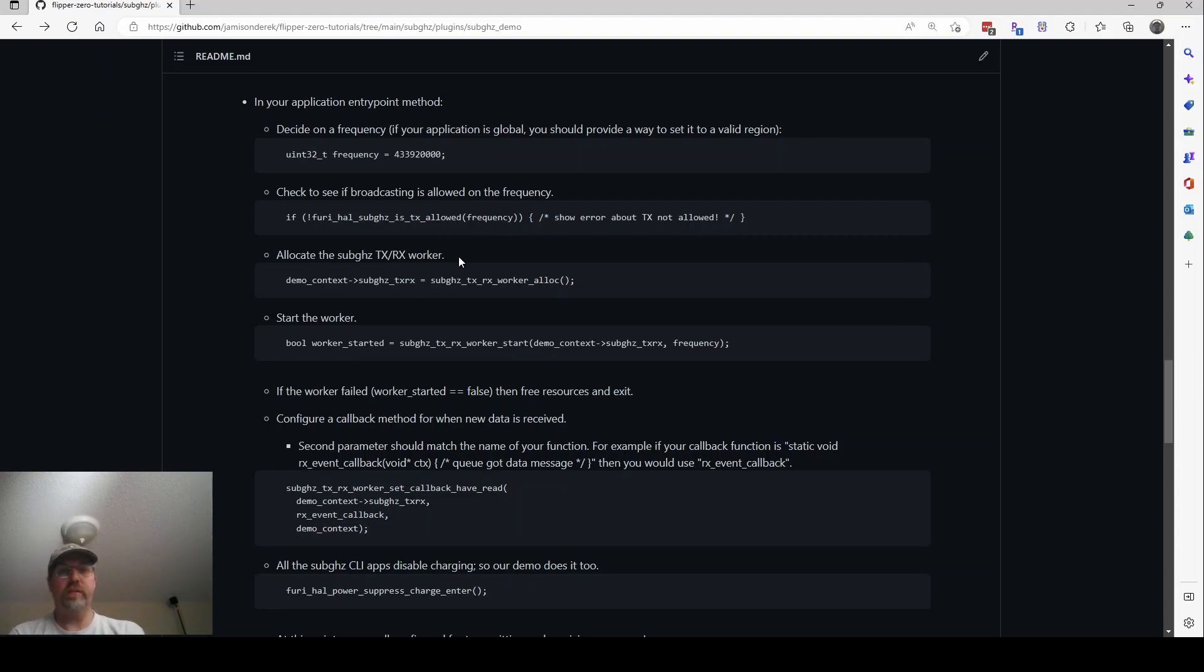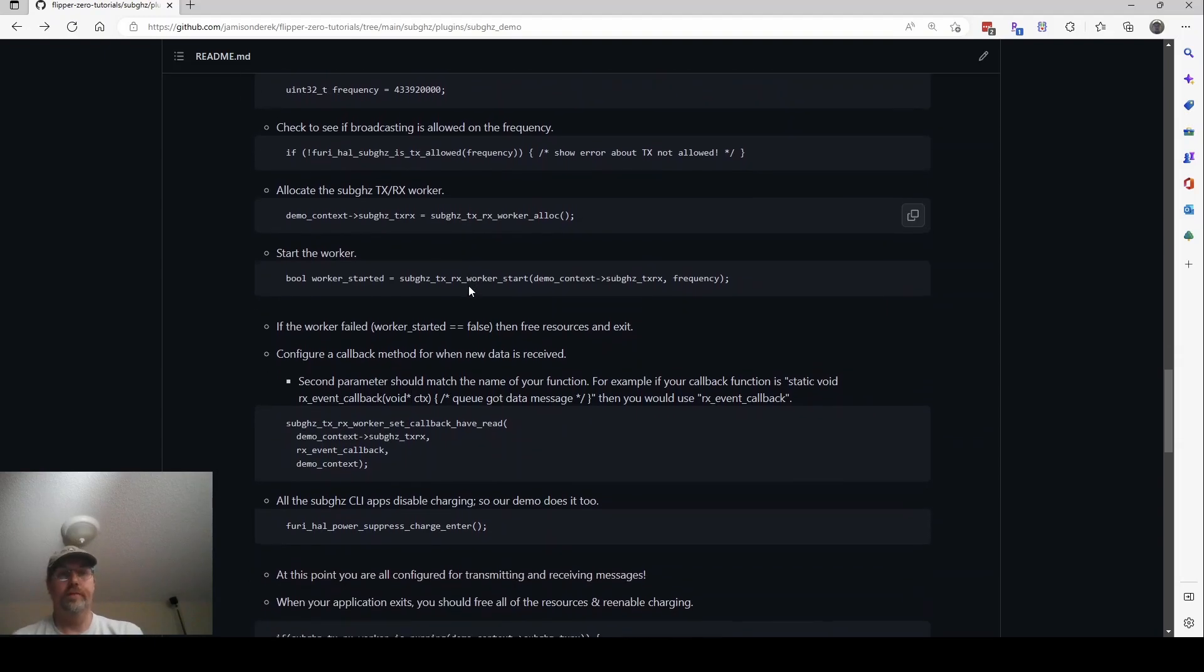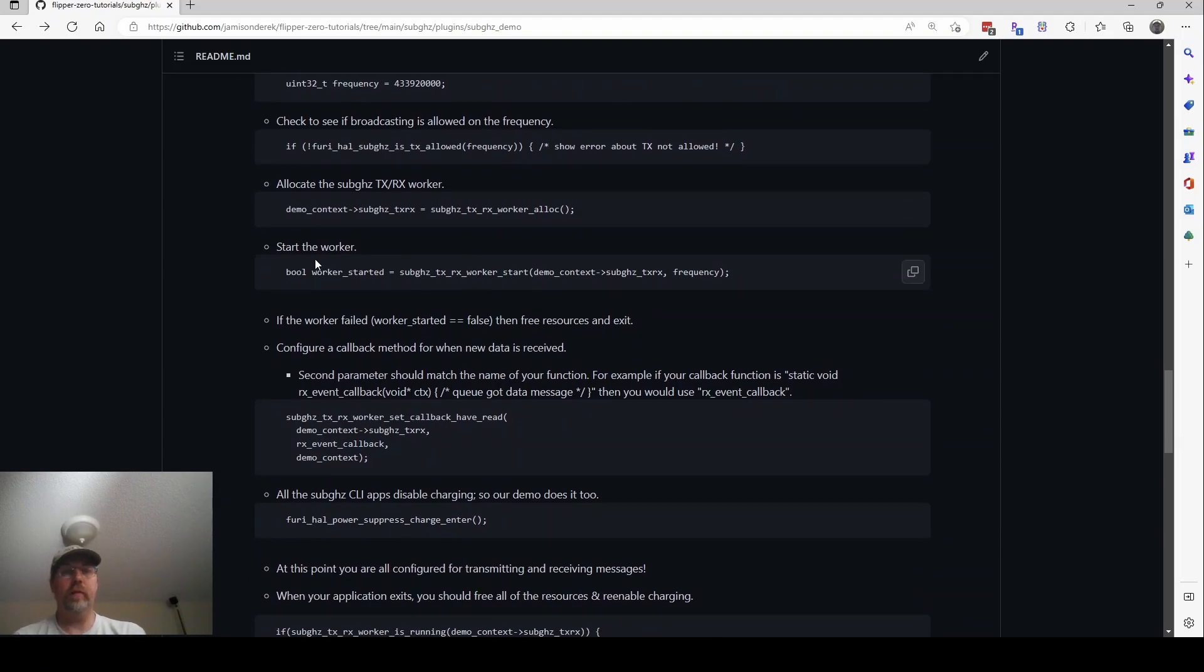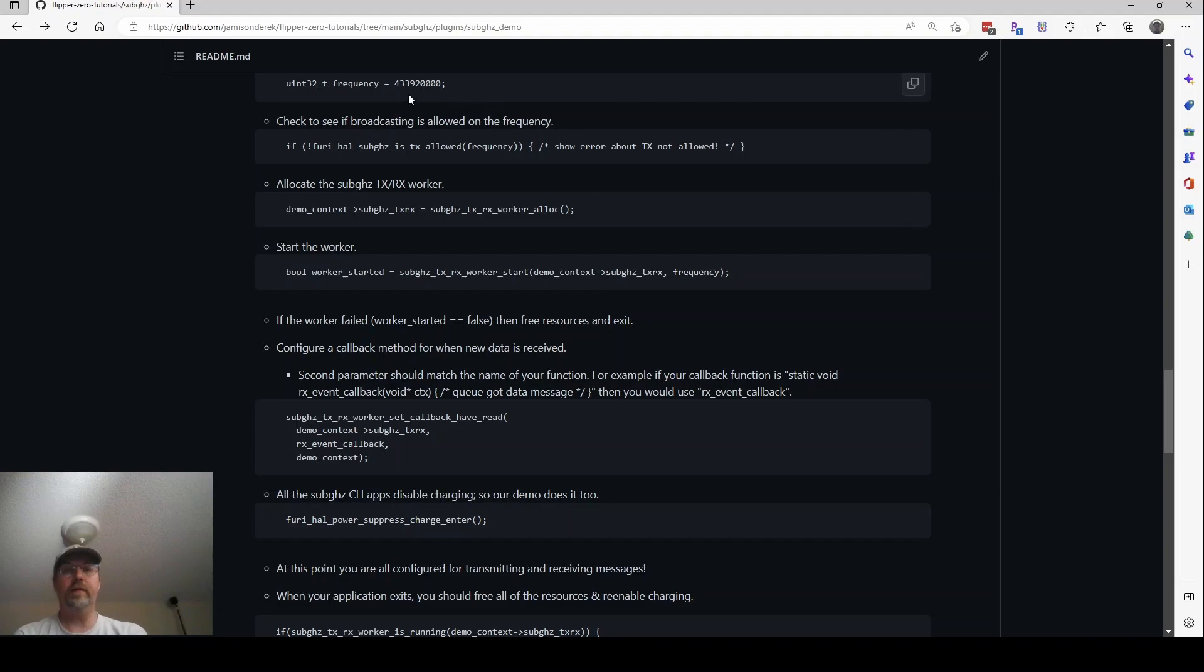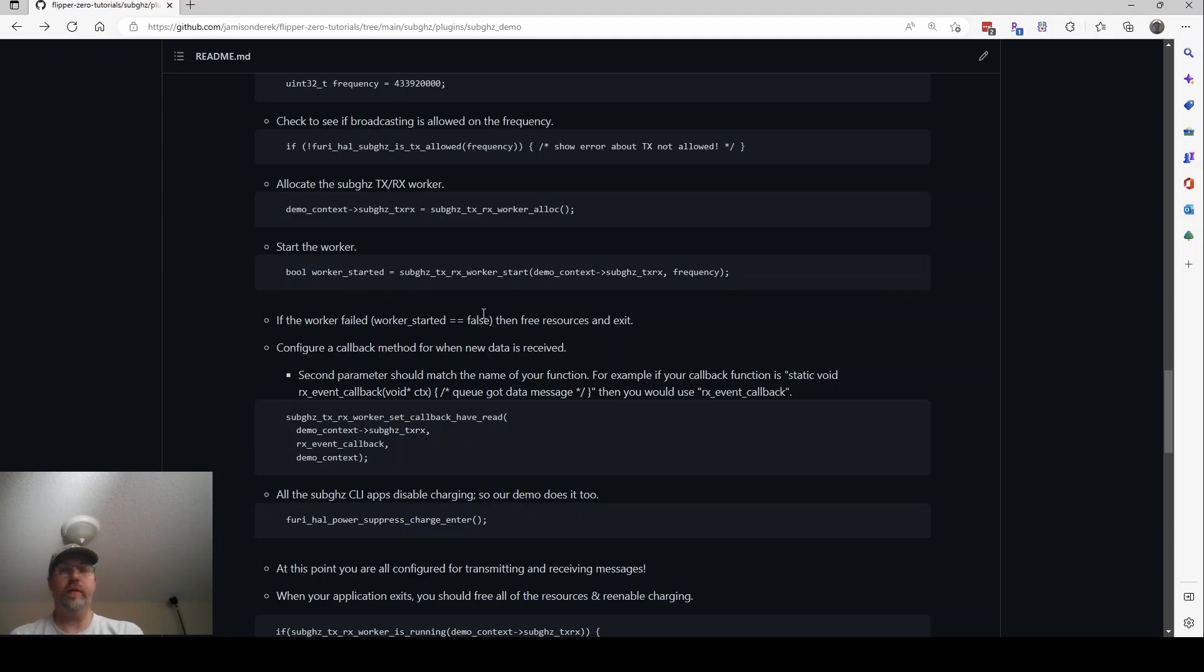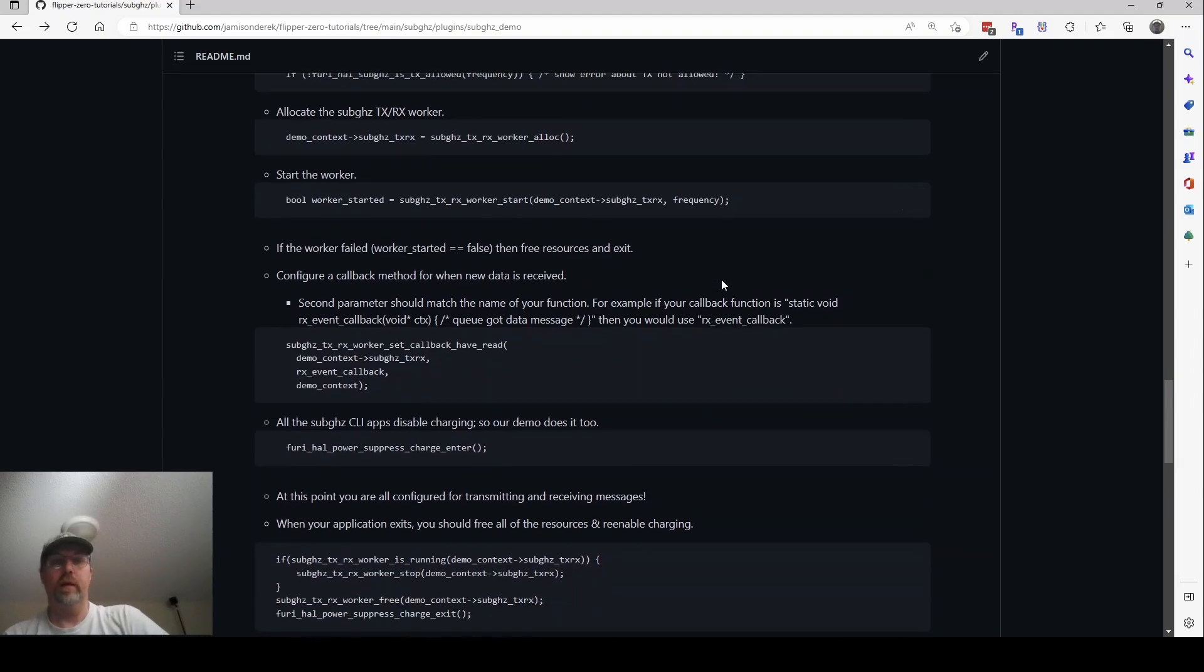Next, we want to allocate all the data for the worker. So we just call sub-gigahertz TXRX worker alloc. And we want to save that in our context. Next, then we want to start the worker. So hopefully you're doing similar stuff already in your main application entry point. We're going to start the worker, which is sub-gigahertz TXRX worker start. You pass in the thing you allocated and you pass in the frequency that you specified. And you'll get back either true or false. If it's false, then you need to clean up all your resources and exit or maybe ask someone for the other frequency that they want to try. Something like that. The demo application just exits.